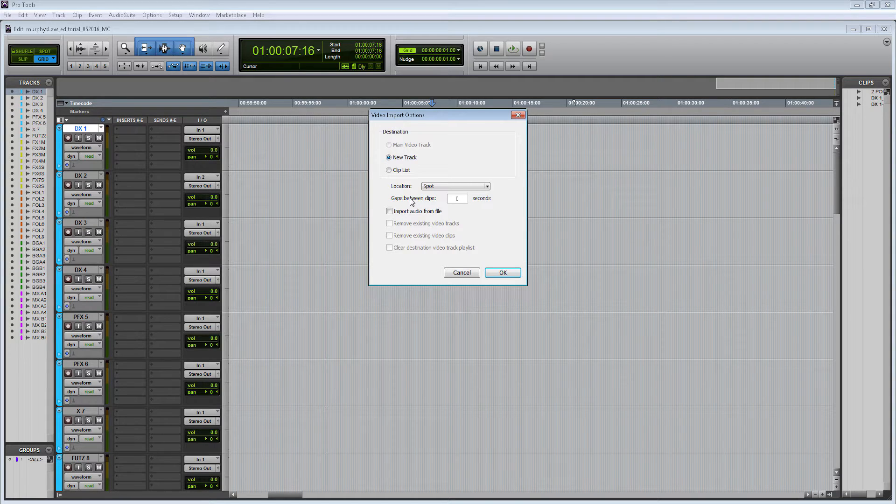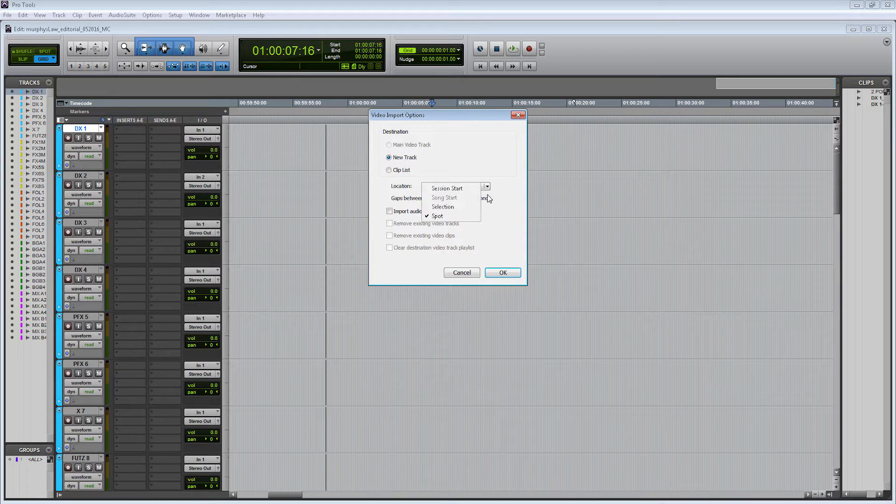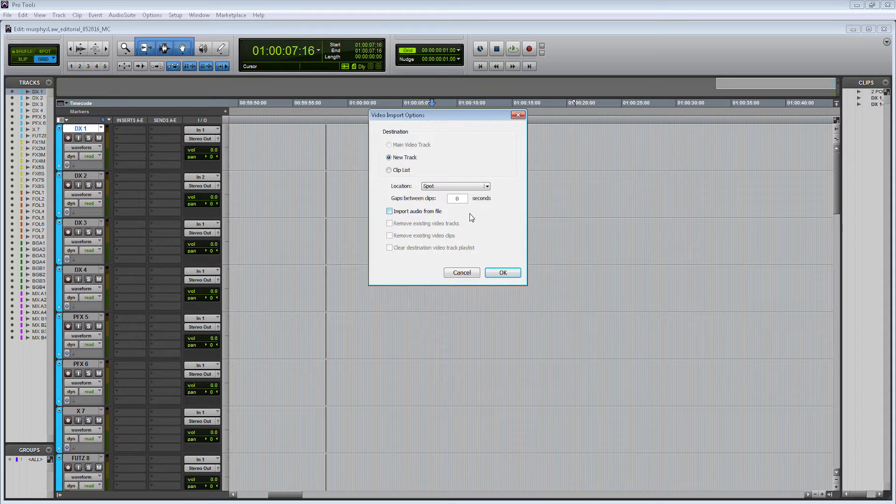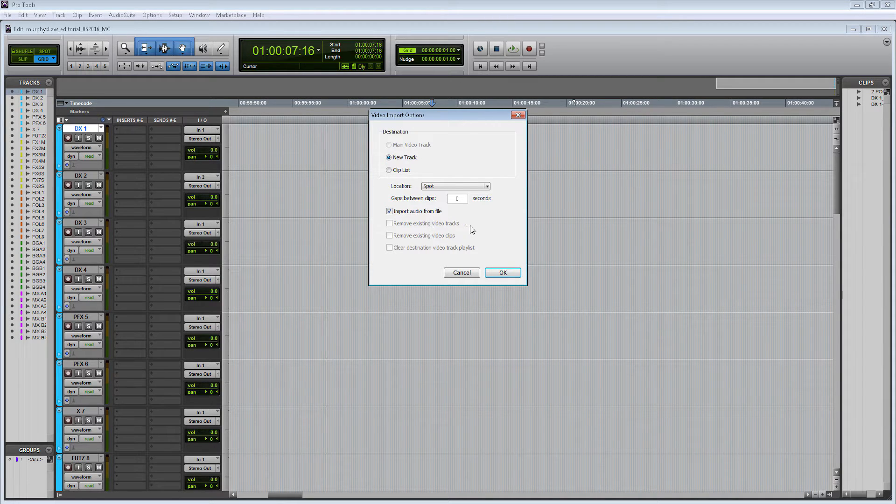Here's my Murphy's Log picture lock. Let's import it. When I click import, this video import panel comes up. I'm going to make a new track, and for location I like to click Spot so I can tell it specifically where I want it to go. I'm also going to import the audio from the file, and that audio is going to become my guide track.